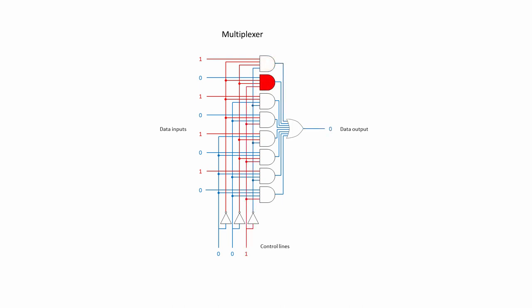Examine the difference when the control lines are set to 0, 0, 1. This time, the second AND gate down is selected, but because the data input is 0, so is the output of the multiplexer. When the control lines are 0, 1, 0, the third input from the top is selected, another binary 1. 0, 1, 1 selects the fourth input, and so on.